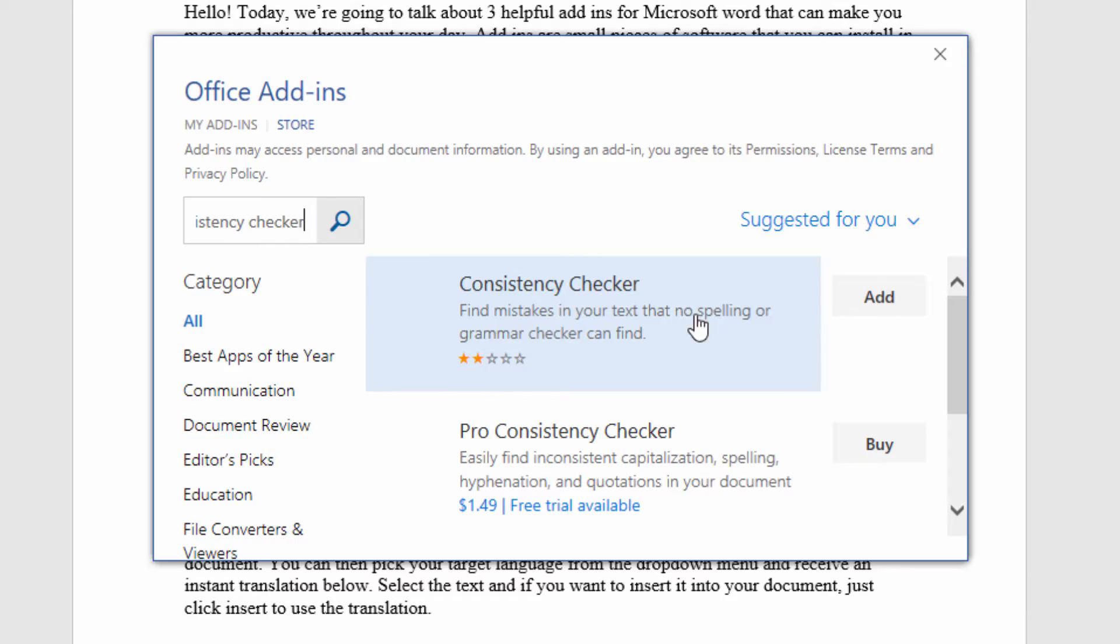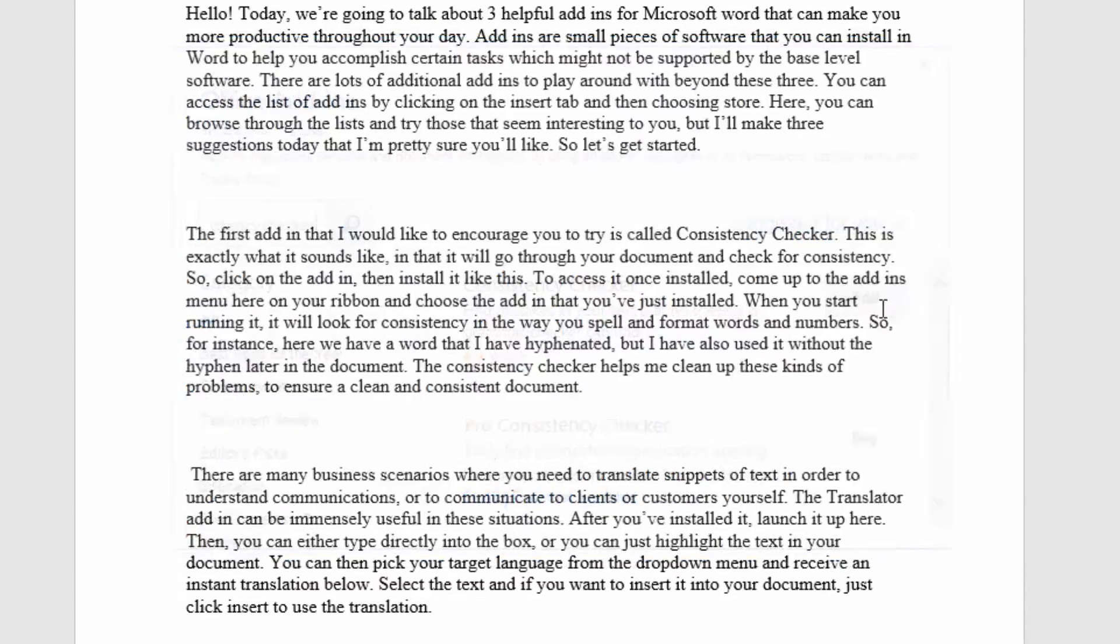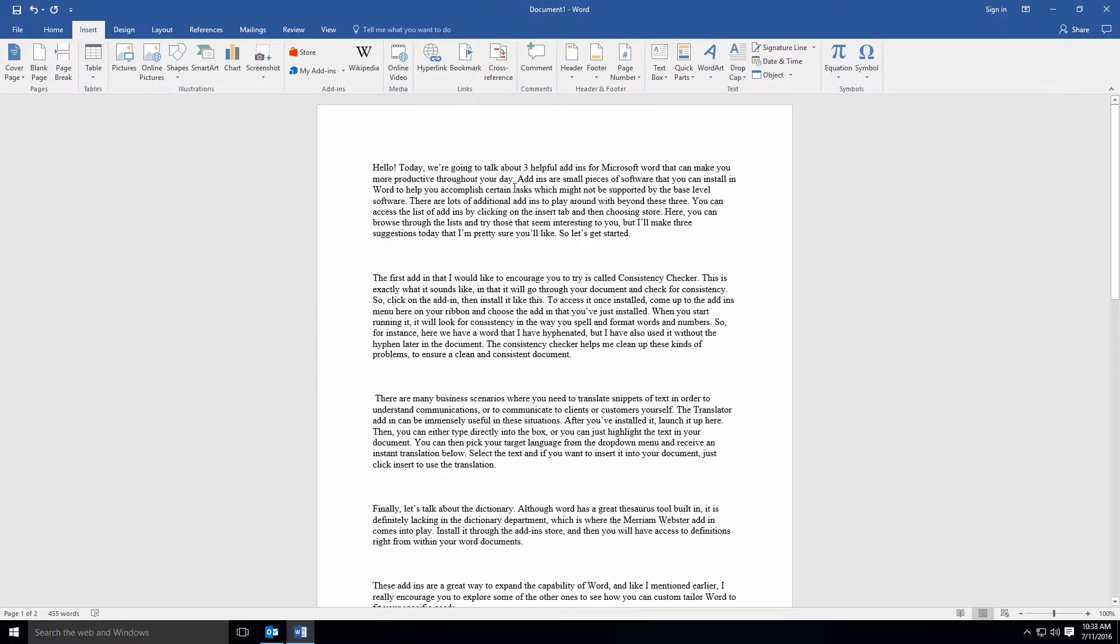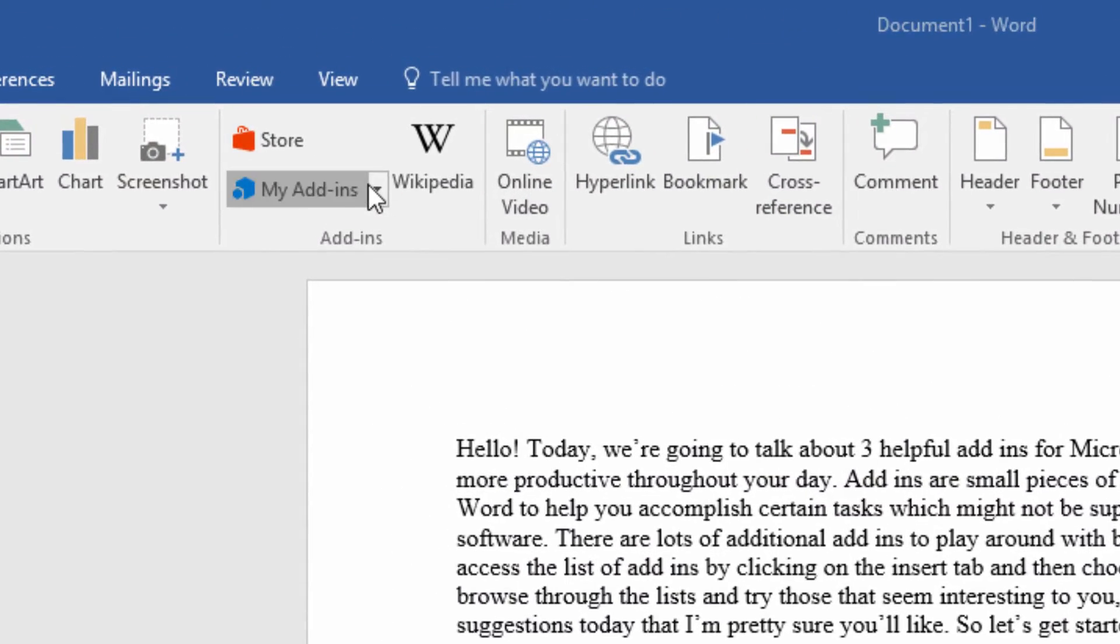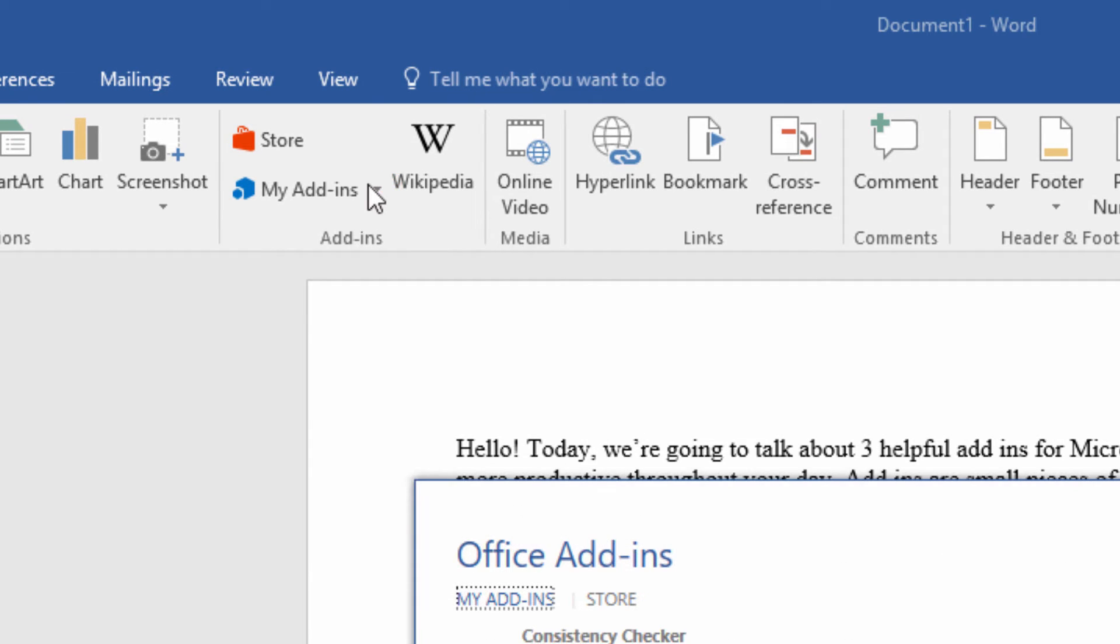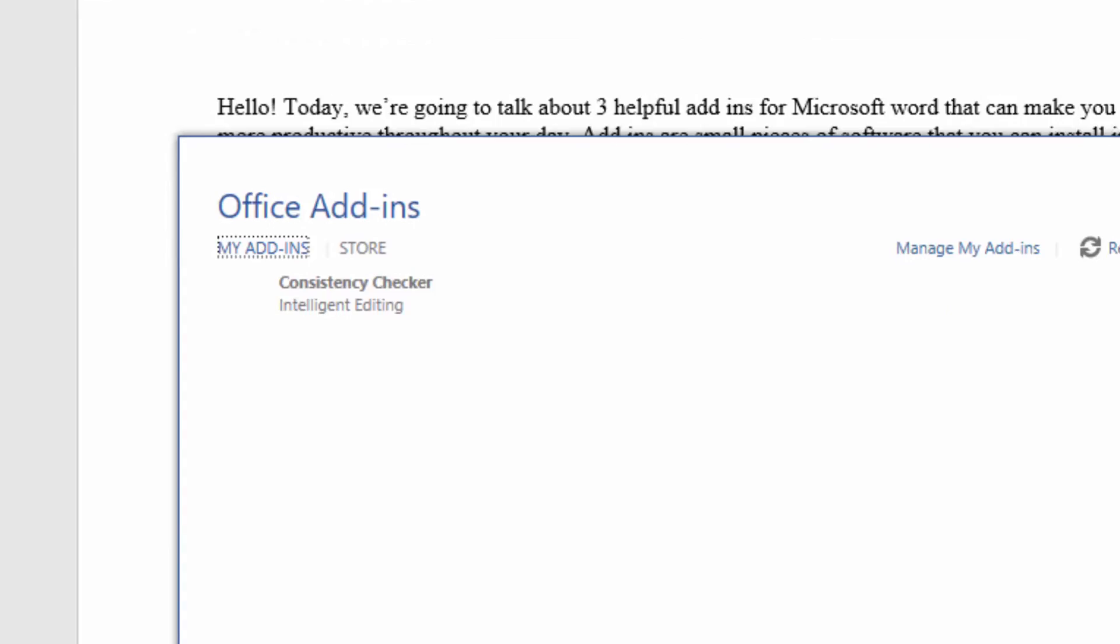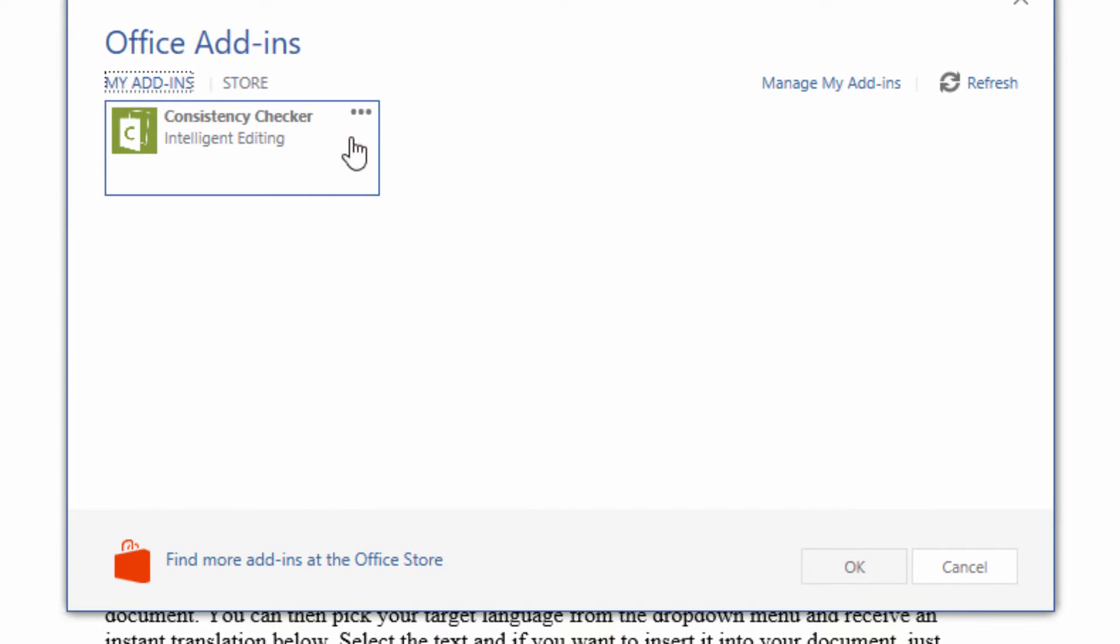So click on the add-in, then install it like this. To access it once installed, come up to the add-ins menu here on your ribbon and choose the add-in that you've just installed.